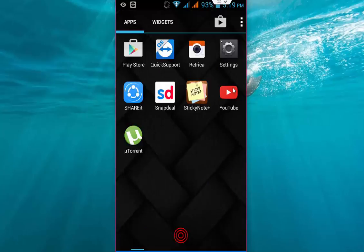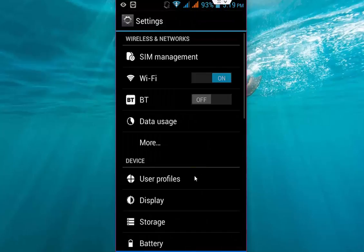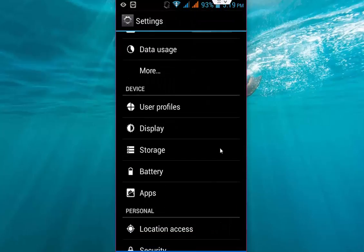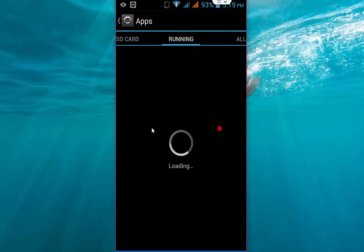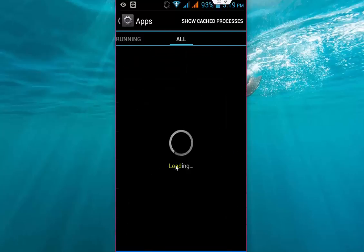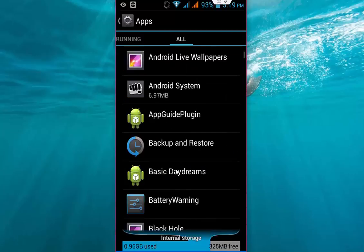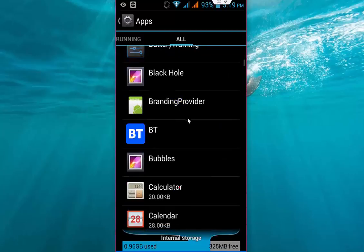First, go to your phone settings, then go to Apps, and then go to All like this.